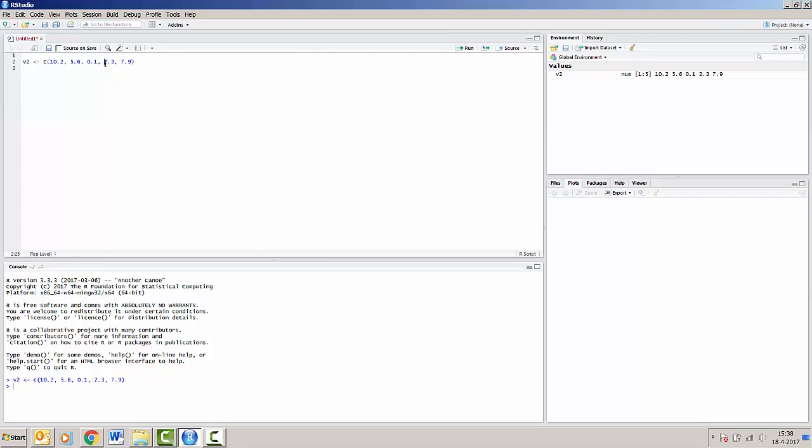Another way of running this vector v2 is by pressing Ctrl Enter when you're in the same line. So I'm on the line here with v2 and I'm pressing Ctrl Enter. And you can see that it's being run.